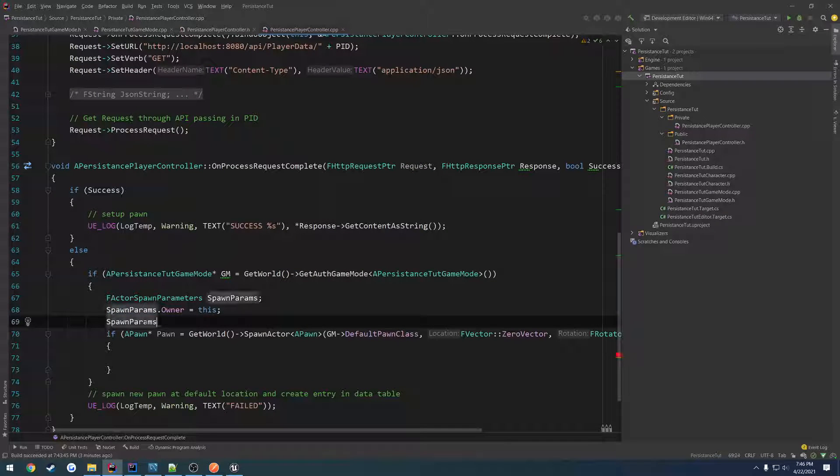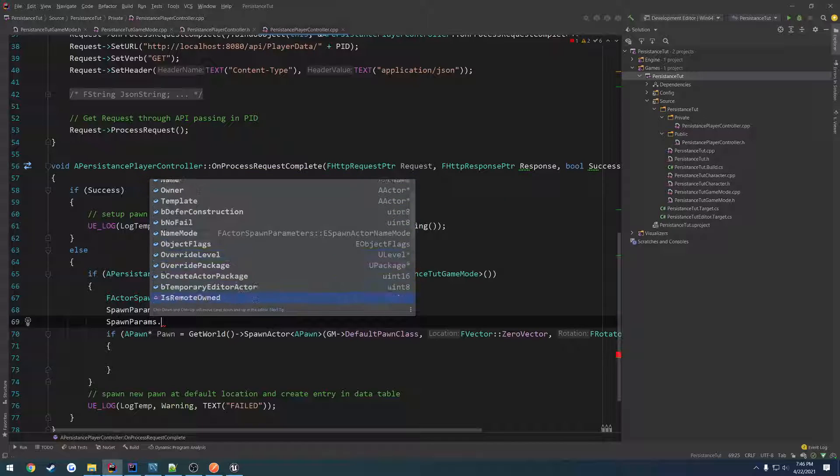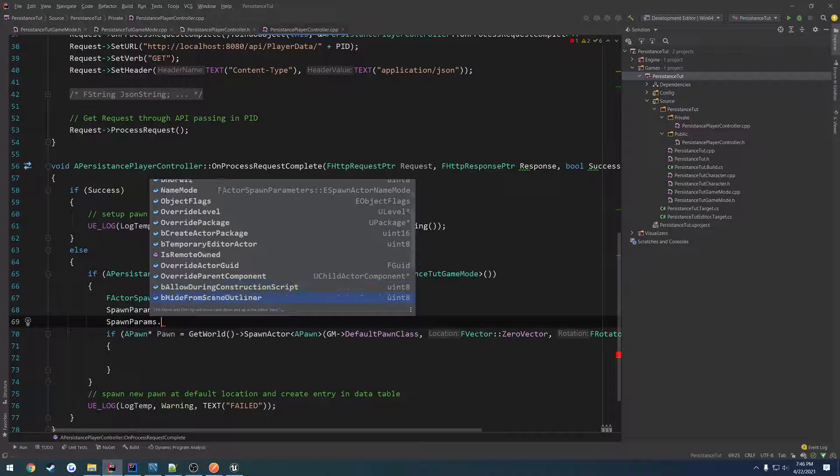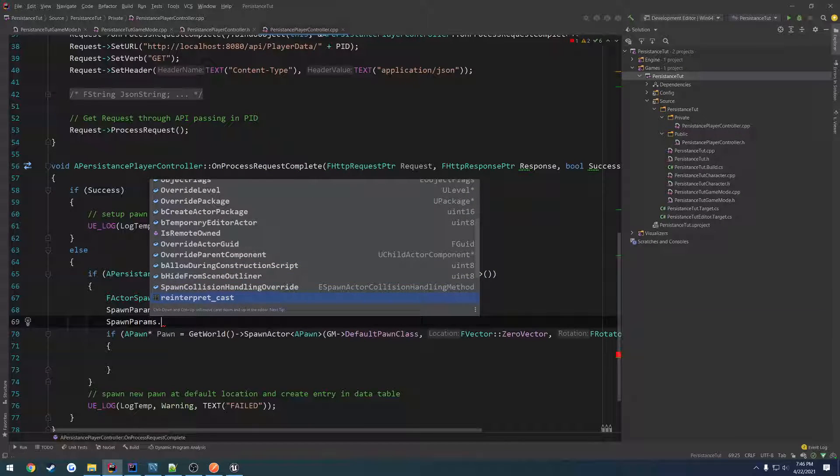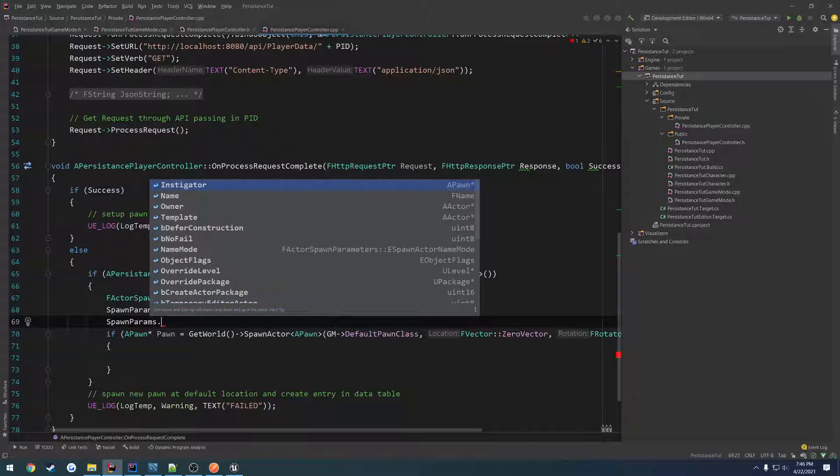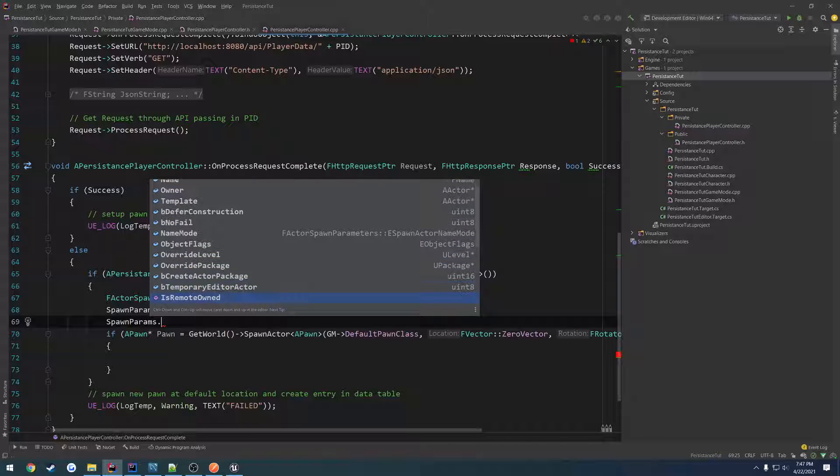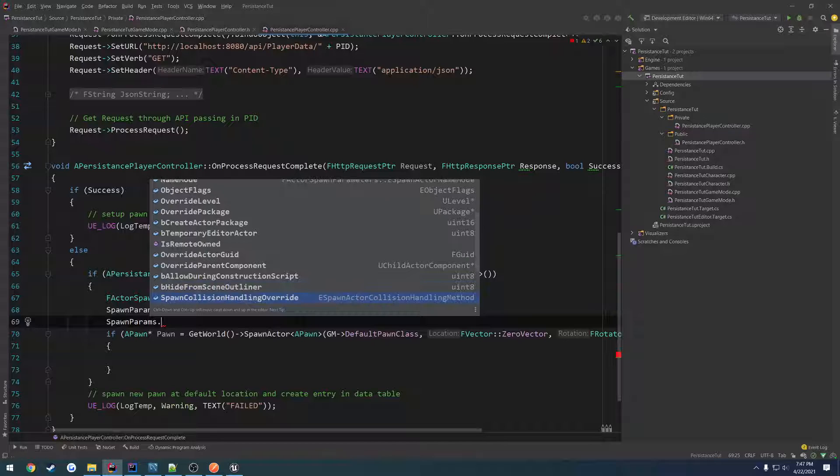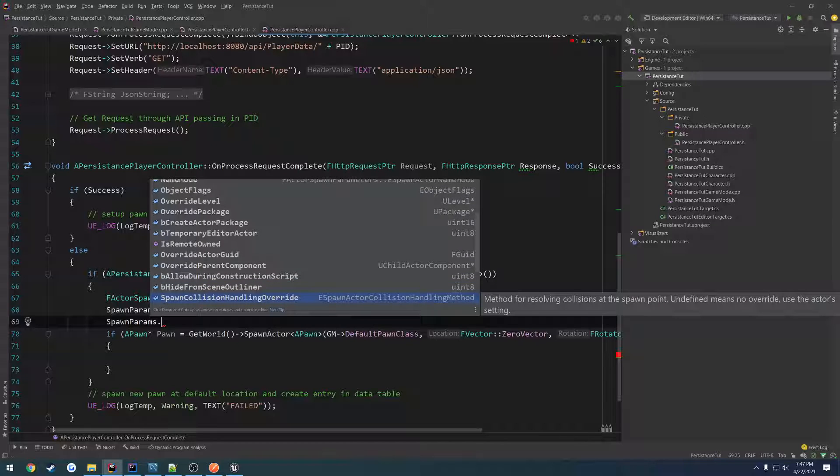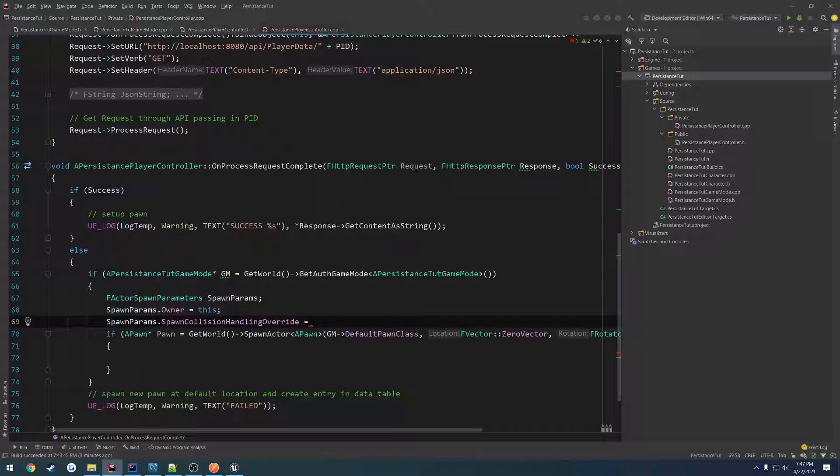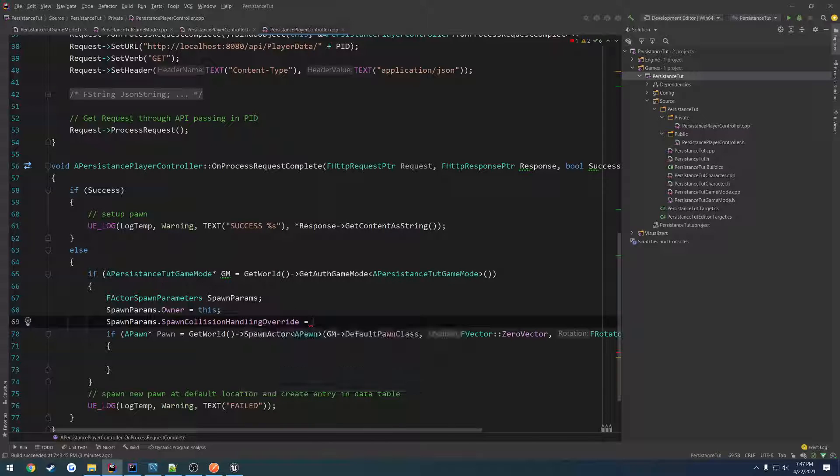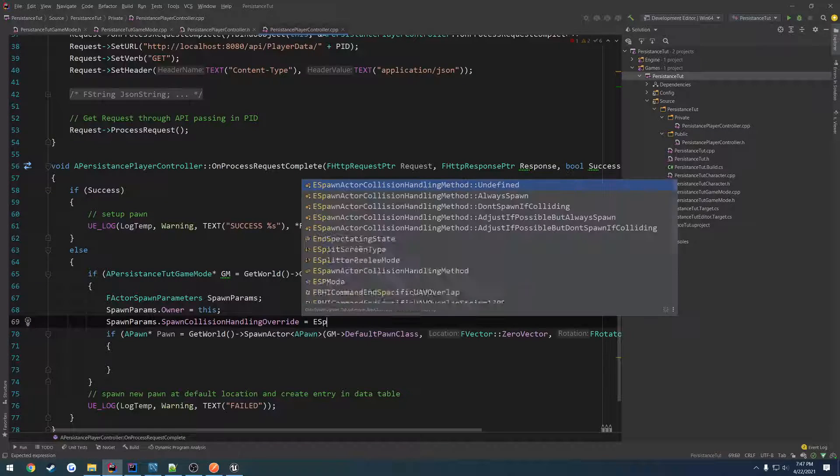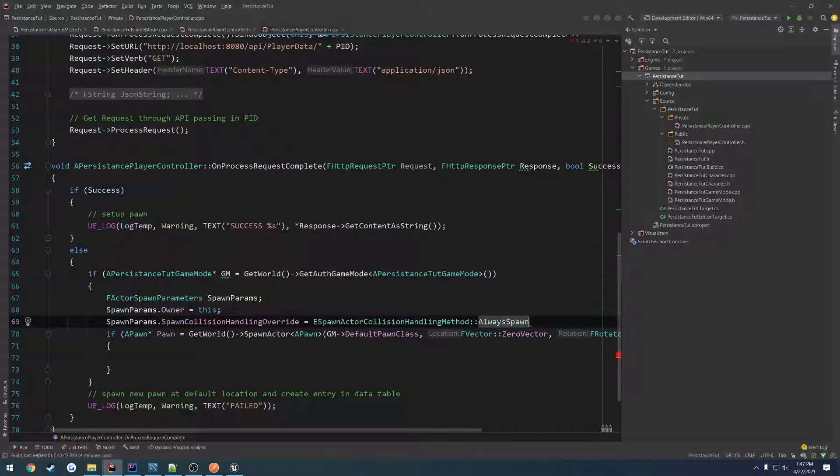So the only thing we want to do is spawn params spawn collision handling override equals, let's see what type is this? e spawn actor collision handling method, always spawn. So that way we can confirm that it will always spawn.